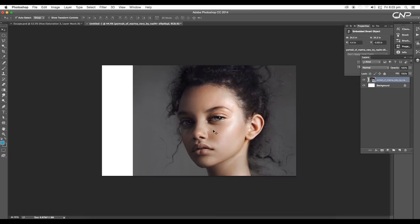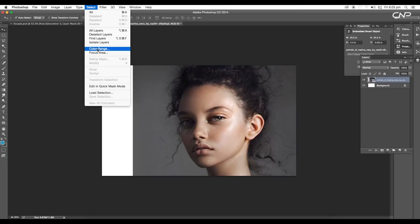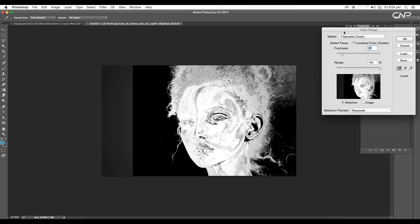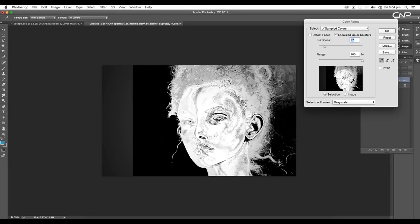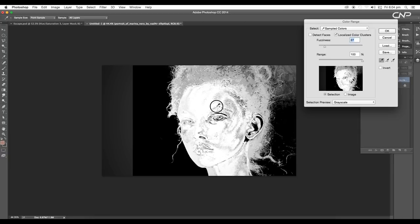To remove that, go to Select > Color Range. Here we'll be making the face area white and the background black. With Shift pressed, just make it more white and remove all the black patches on the skin.